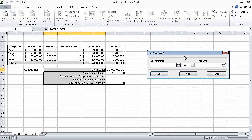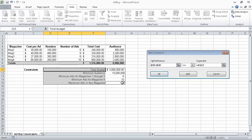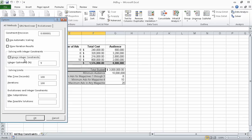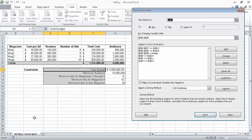Click Add. Then select cells E5 through E8. Leave the operator as less than or equal to. And then click in the Constraint field, and click cell G15. This constraint indicates that we want the numbers in cells E5 through E8 — that is the number of ads we purchase in those four magazines — to be no more than the value in G15, and that is 20. Click OK. And Excel closes the Add Constraint dialog box. Now, one last thing we need to do is change one option so that Excel does not ignore this integer constraint. To do that, in the Solver Parameters dialog box, we click the Options button. And then clear the Ignore Integer Constraints check box. And click OK.